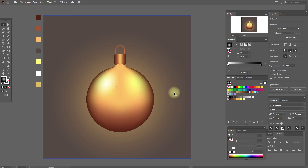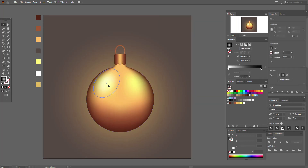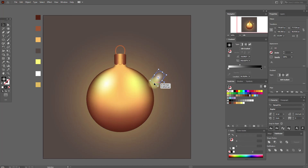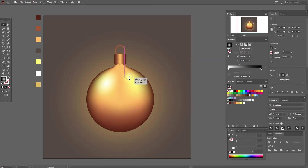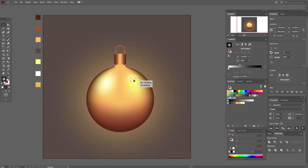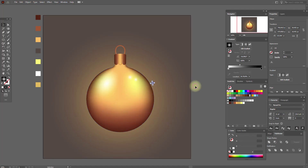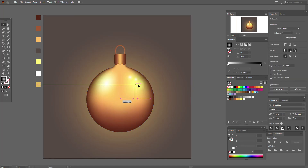Select it, copy and paste, make it smaller and round. Copy and paste again, make it smaller, put it here. Copy and paste again, make it even smaller, and move them a little.